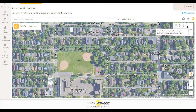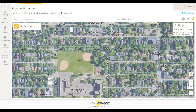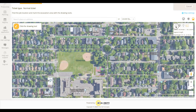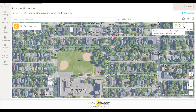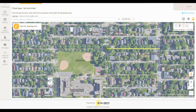The measure tool allows you to precisely measure distances on the map. The identify tool can reveal additional information about various map features, such as the address range of a specific section of road.